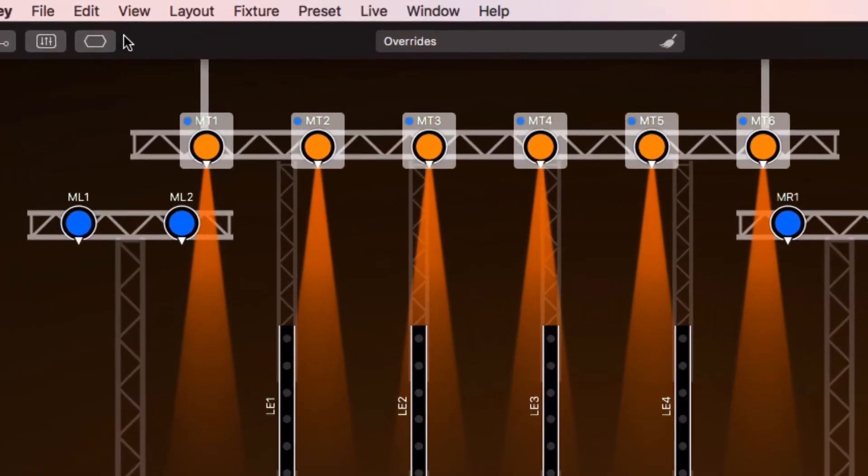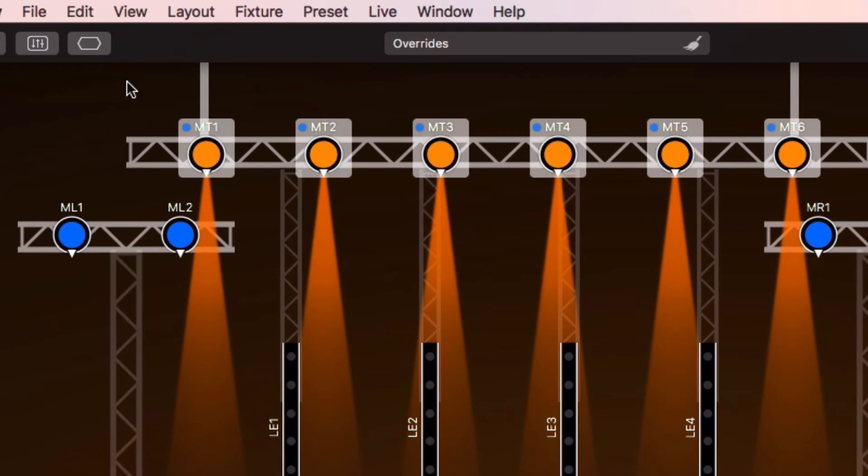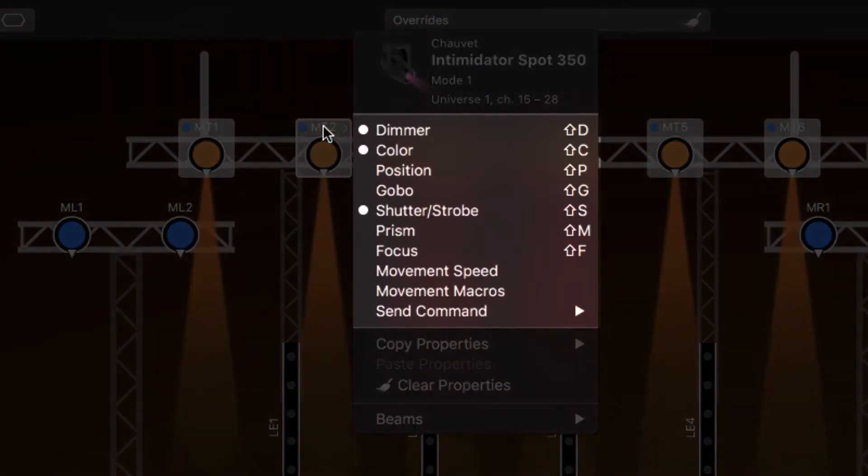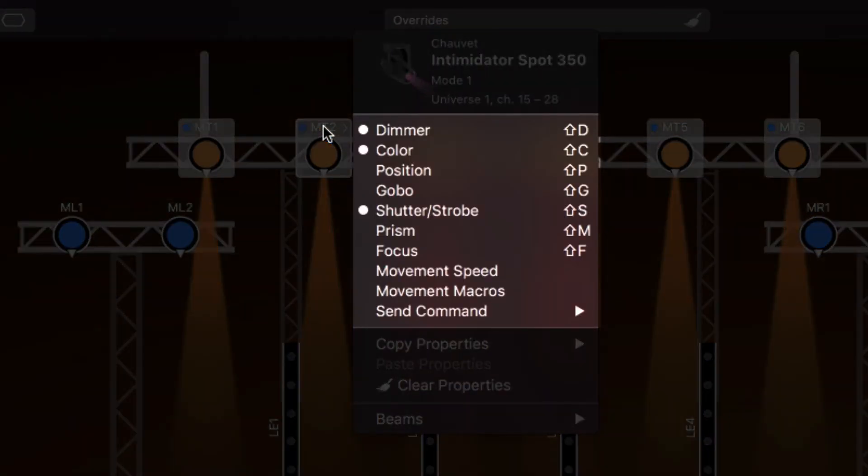You can see which properties a fixture has when you click on its name. Again, the dots indicate that a property is defined. When you choose a property from the menu, it is selected.